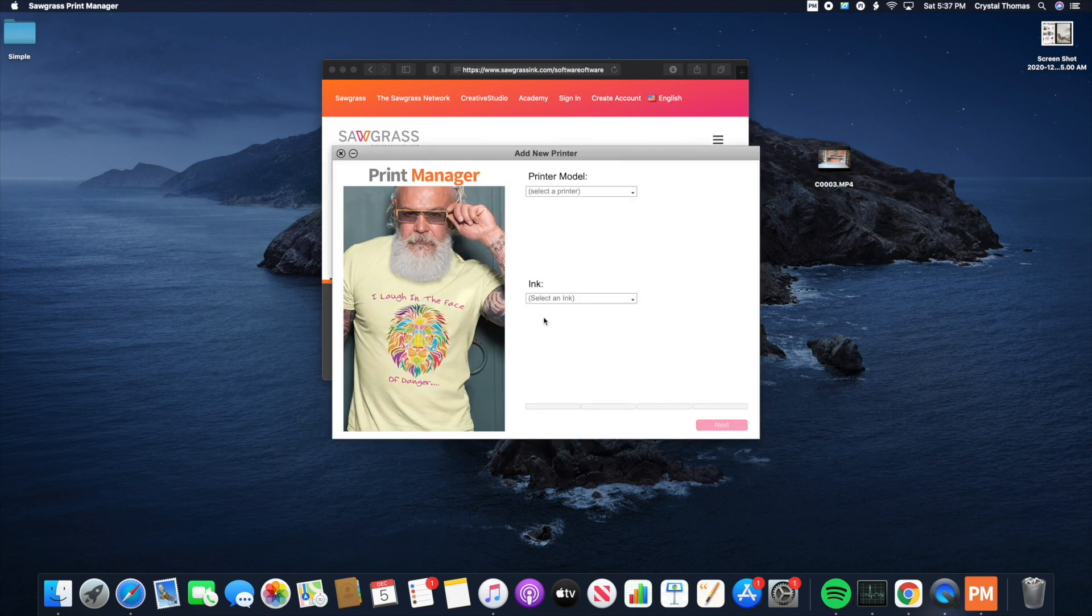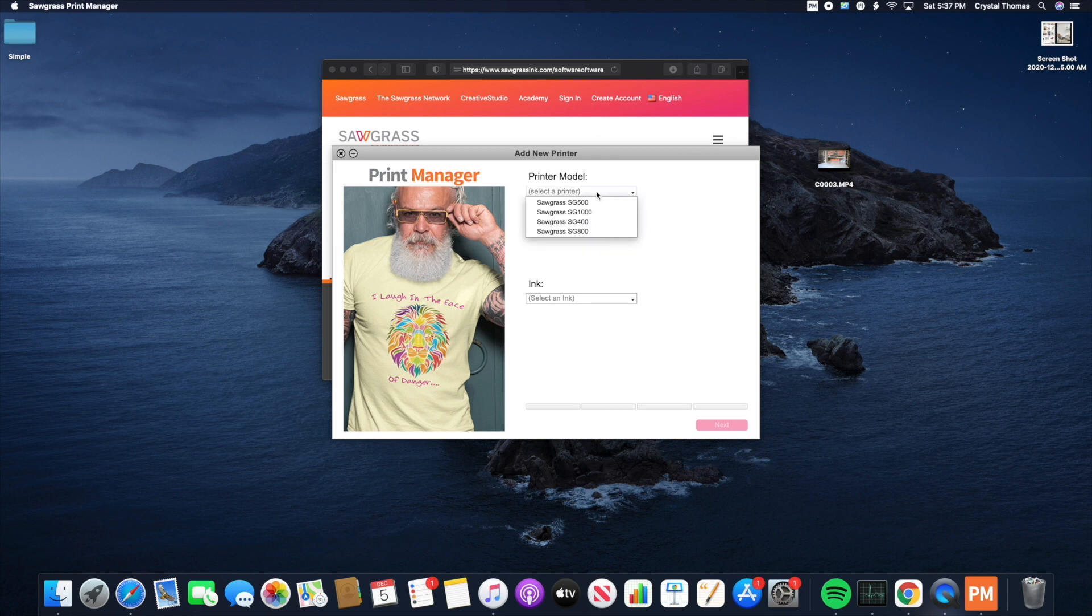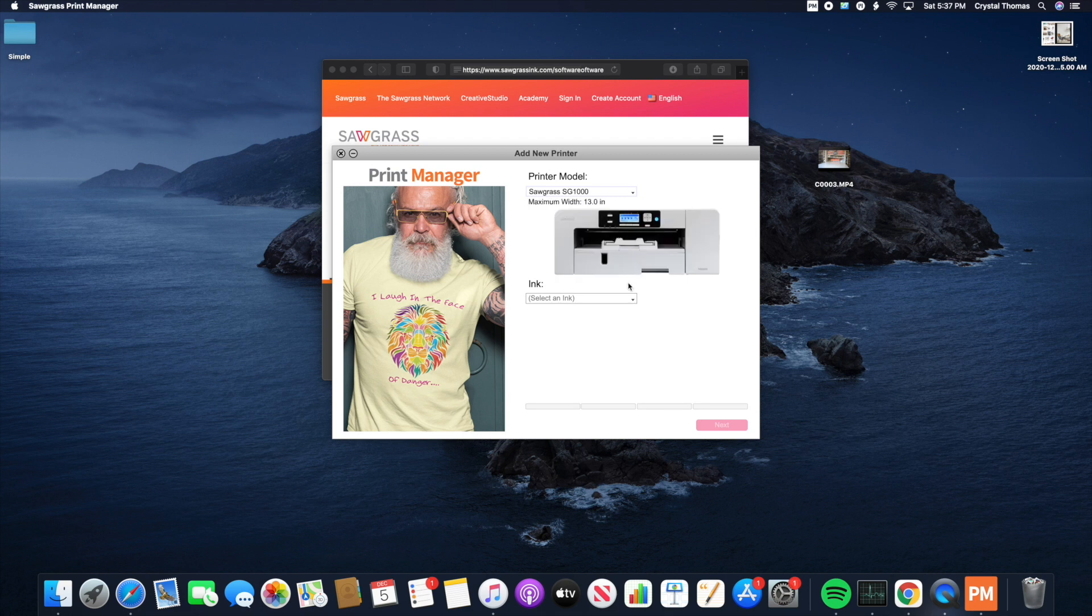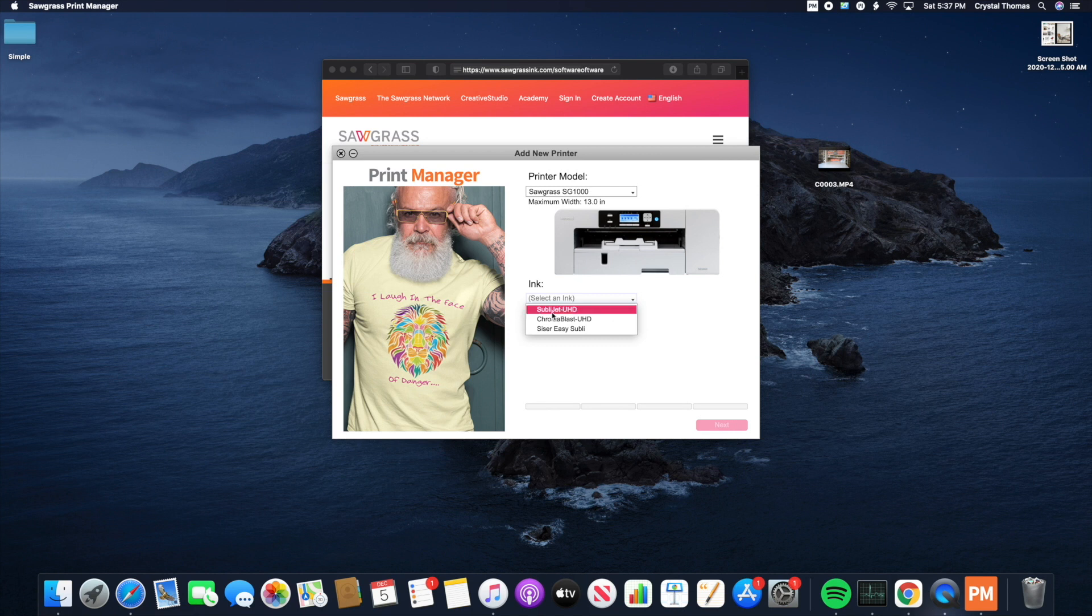Now we are ready to add a new printer. So you're going to select your printer's model. For me, I'm going to choose the SG1000. And then you're going to choose your ink. So for me, I'm also using the Sublogit UHD. So I'm going to click that here.